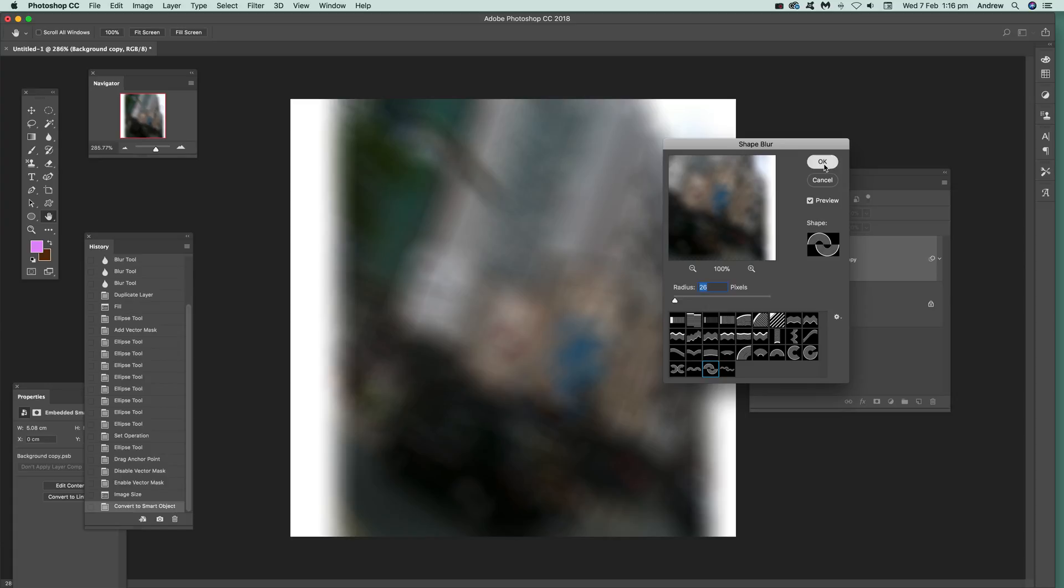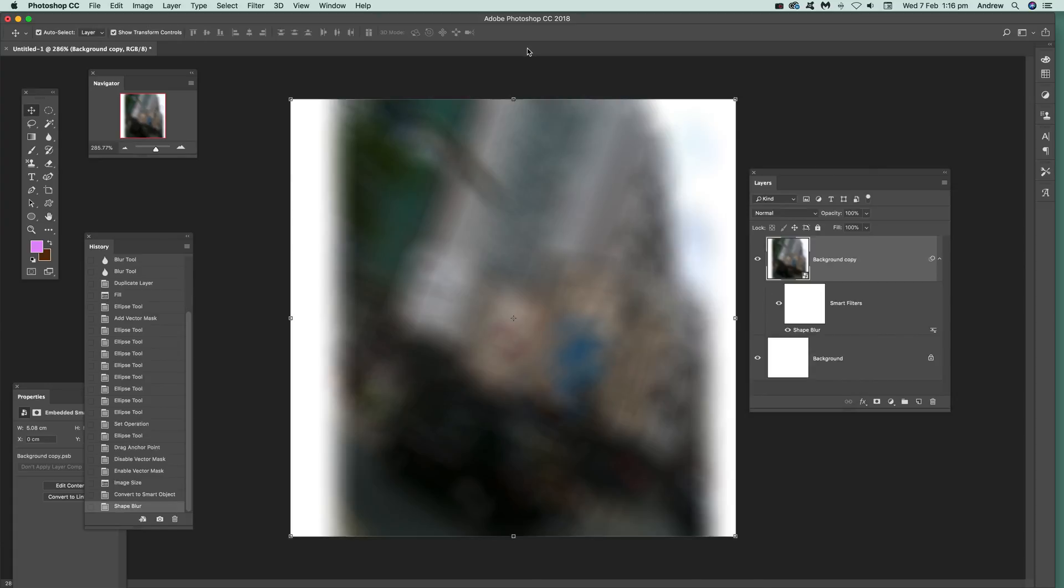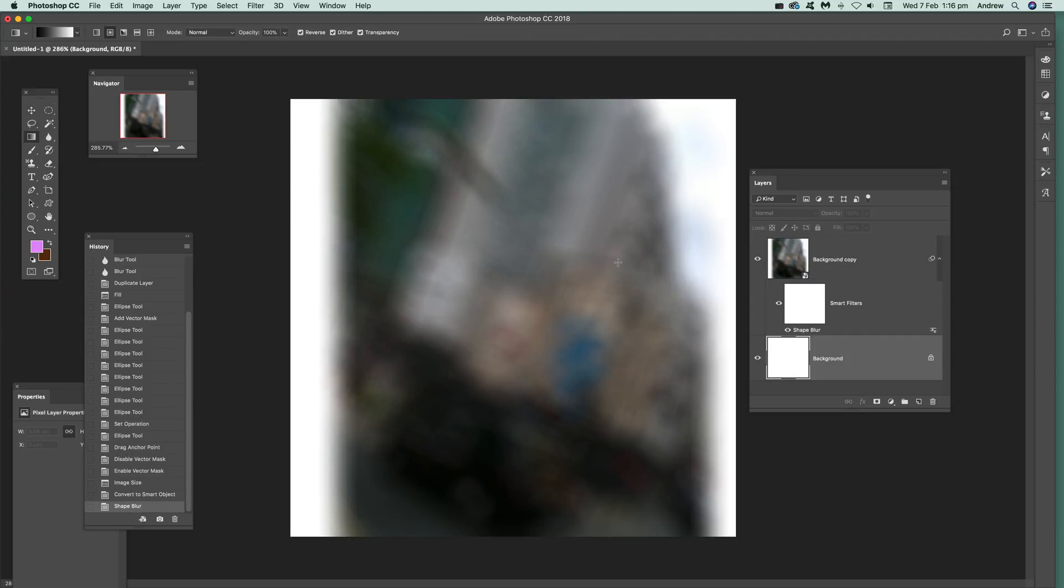Once you're happy with that, click OK. Now with these things, I don't have a background so I'm just going to quickly add a background there.